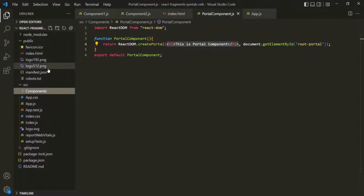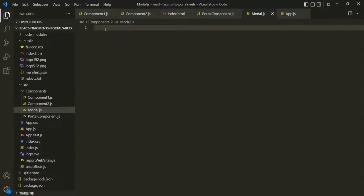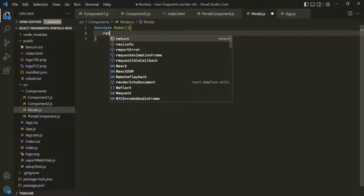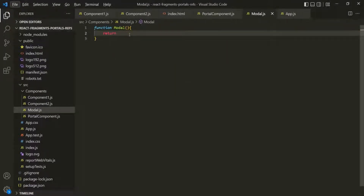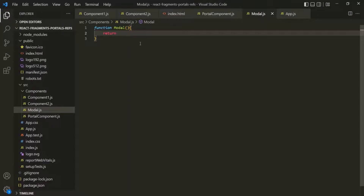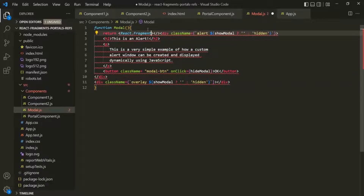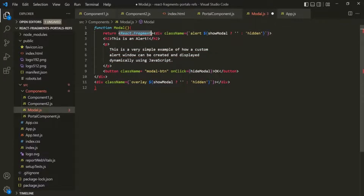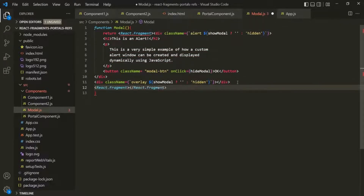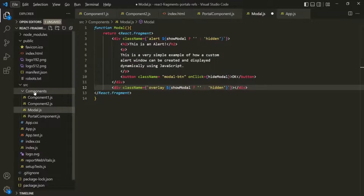To understand this, I'm going to create a new component called 'Modal'. Let's create a function called Modal, and from within this function we want to return some JSX. I have already written that JSX, so let's grab it and paste it here. Let's wrap this JSX within React.Fragment. I'm also going to create a CSS file for this Modal component — let's call it model.css. I have written some CSS here, so let's grab it and paste it there.